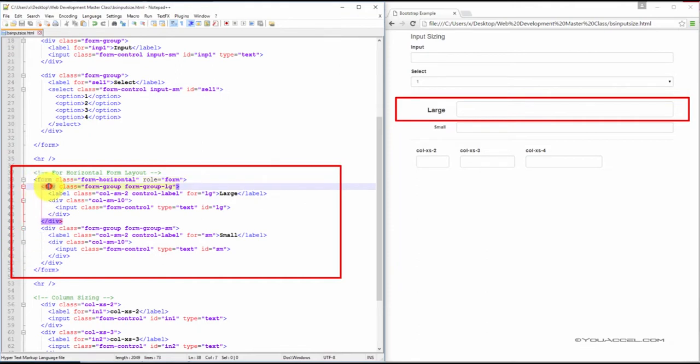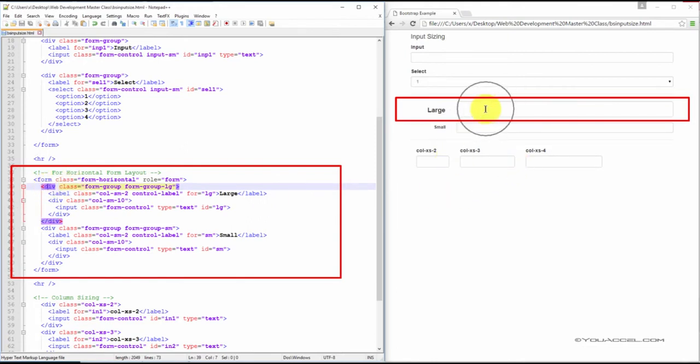So this is the main div element that contains this input. And you can see that we've added the form-group-lg class.